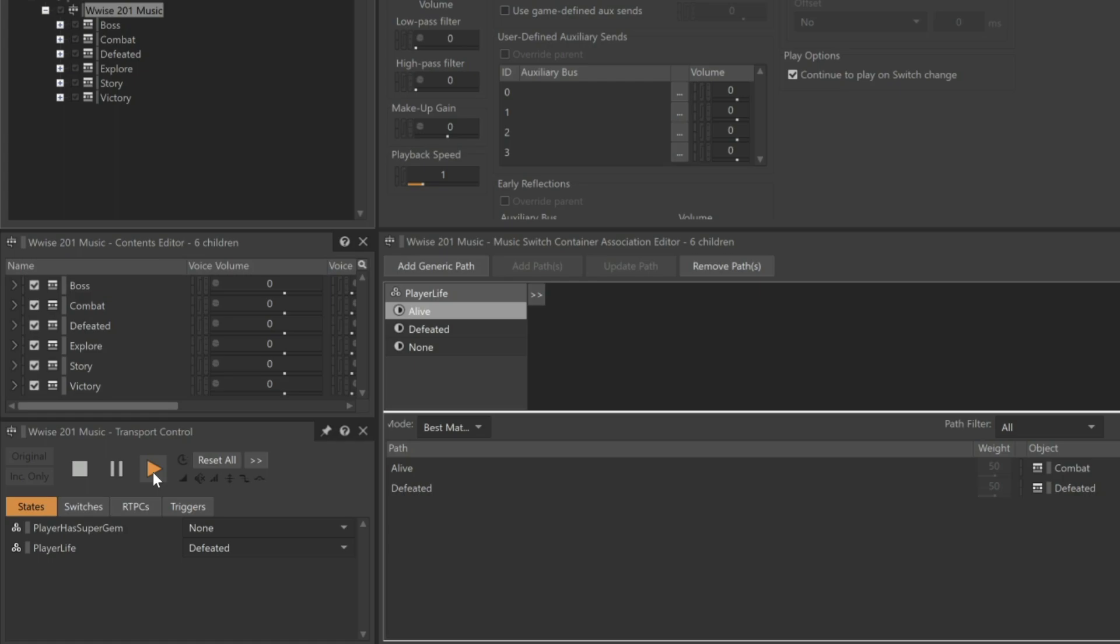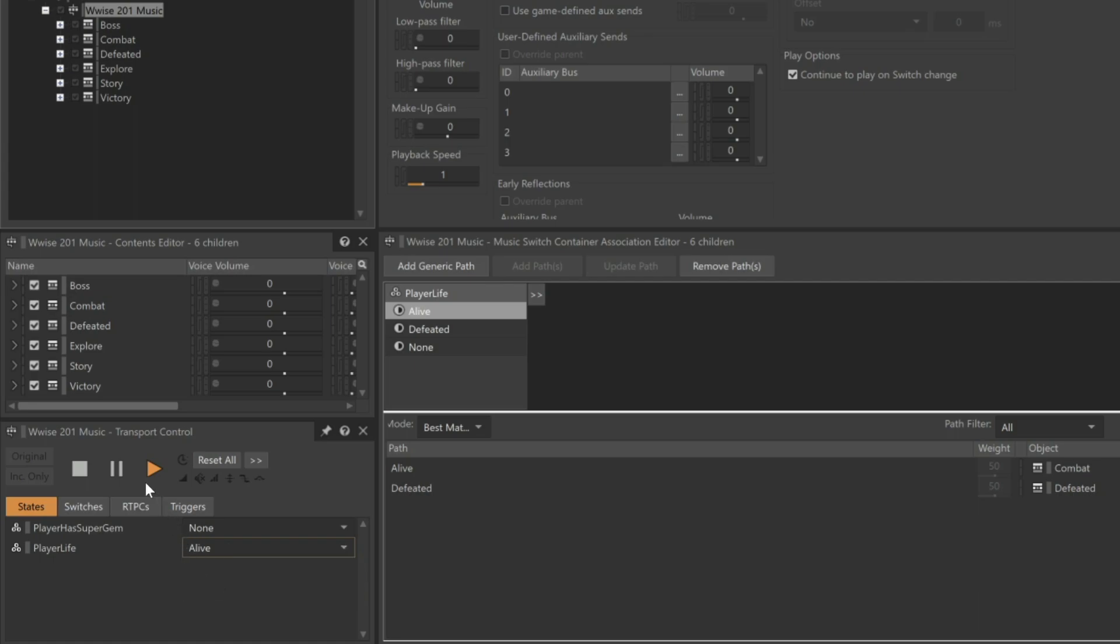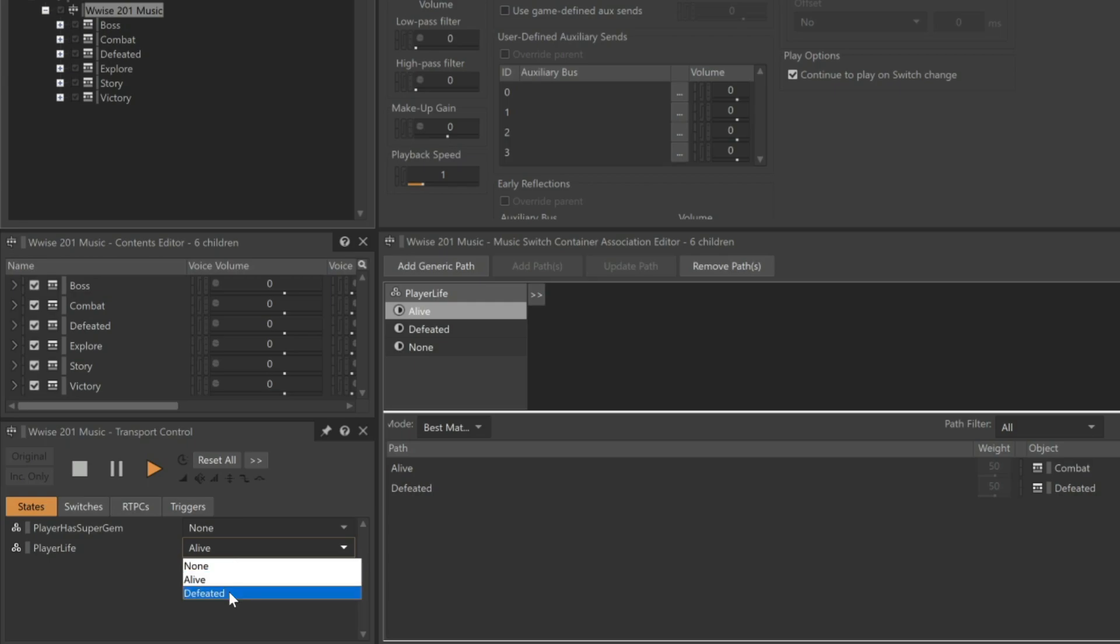Now, if we start with the player being alive, and then as the music plays, the player life state changes to Defeated, let's see what happens. Here, you can hear that it eventually switched, but it took a while. You can learn how to modify when transitions occur by seeing the Music Transitions video tutorial.